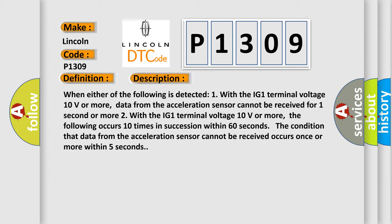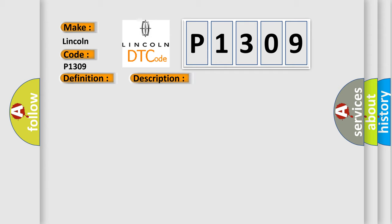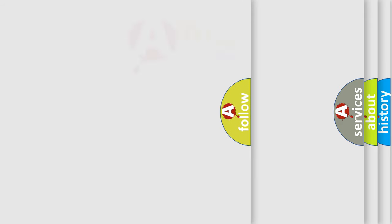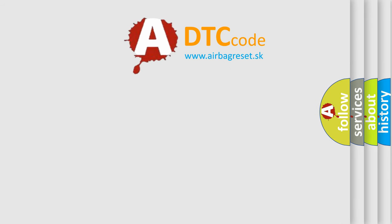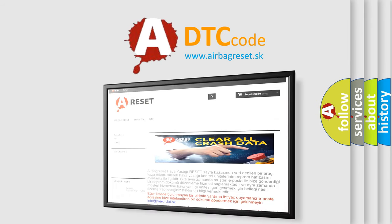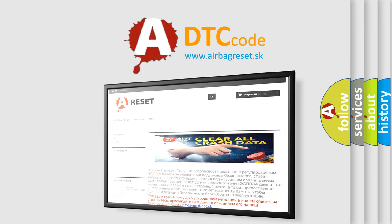This diagnostic error occurs most often in these cases: Can communication system, lateral acceleration sensor, skid control ECU. The airbag reset website aims to provide information in 52 languages. Thank you for your attention and stay tuned for the next video.